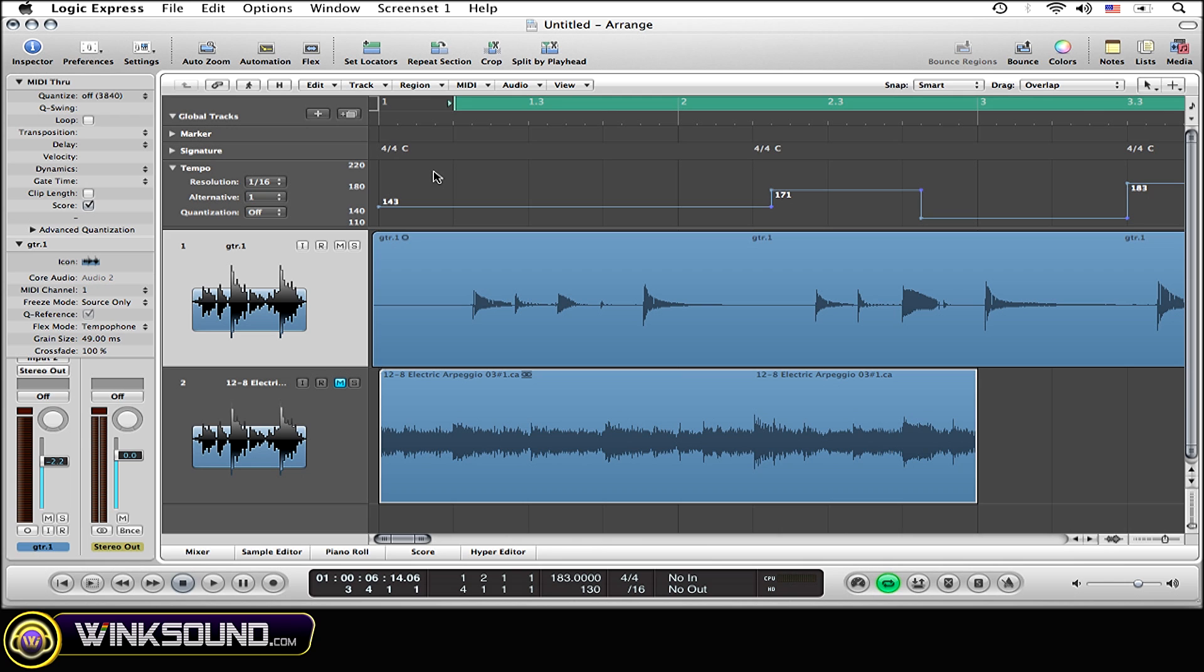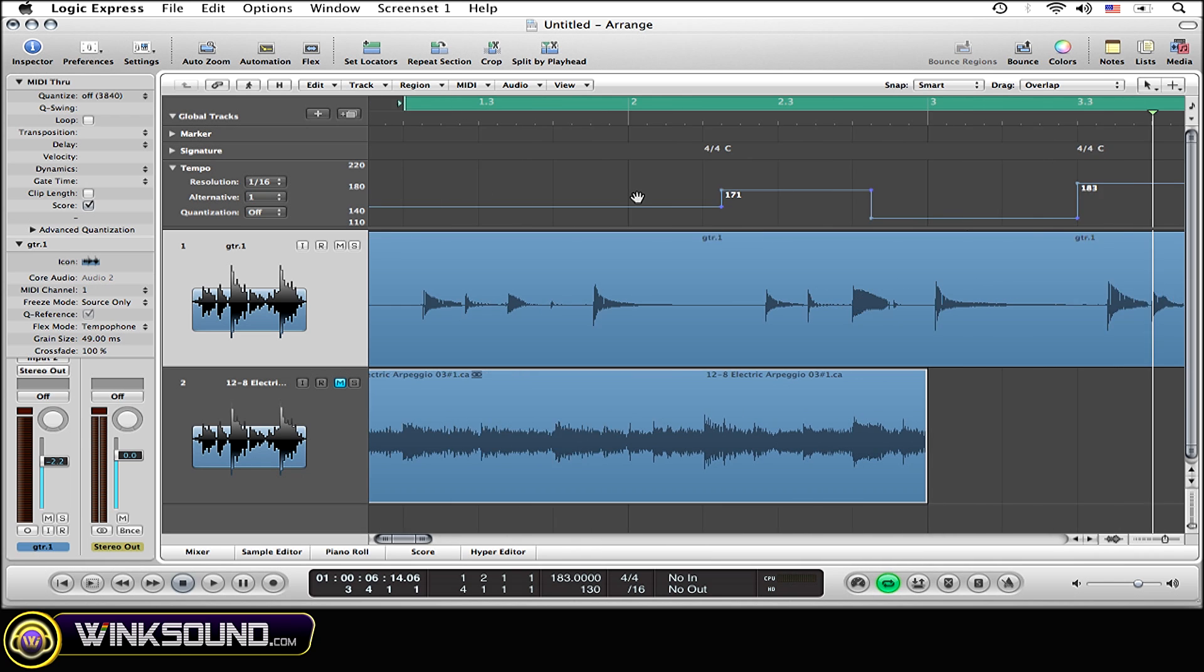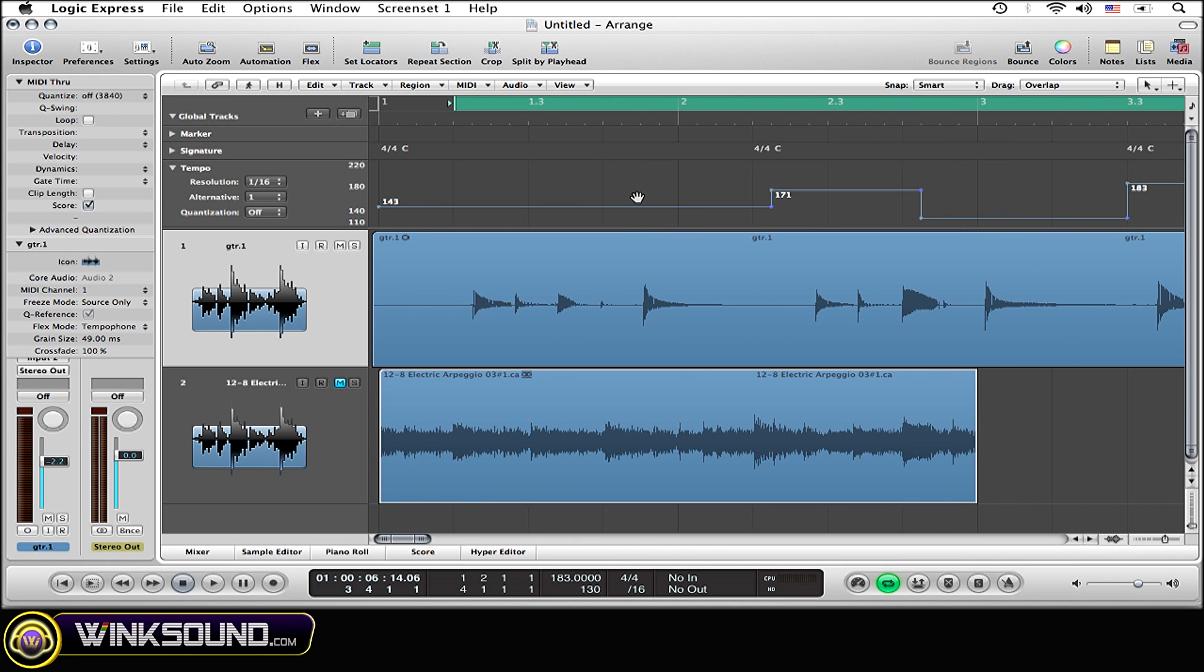Now say I want to copy and paste this exact tempo map to an alternative tempo map for a version of the song that is going to stay basically the same, but it's just going to have minor changes to it. Say you want to send a client several different versions of the song that are just varied a little bit or whatever reason you might have to do this.